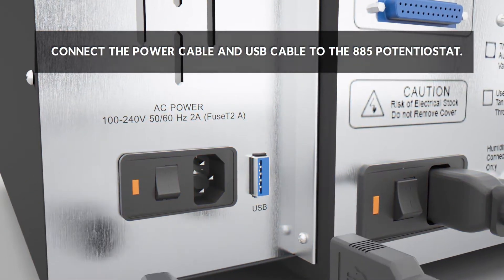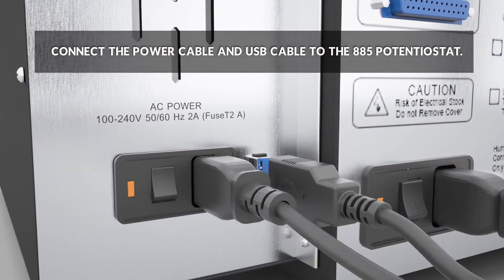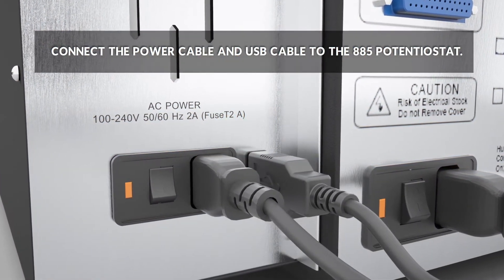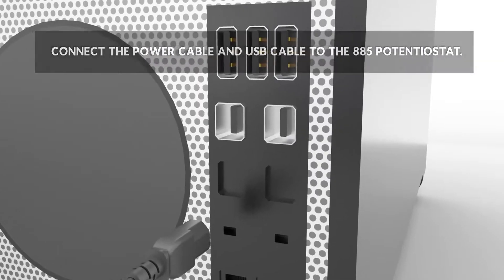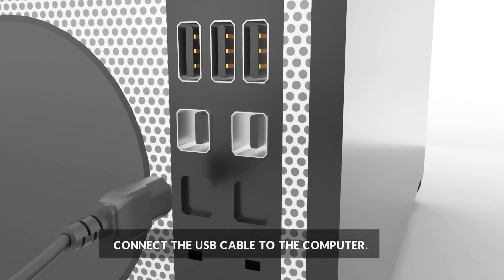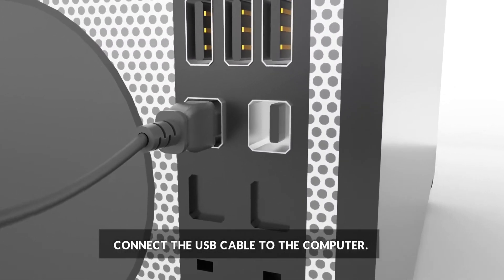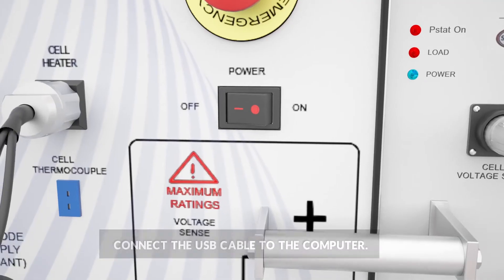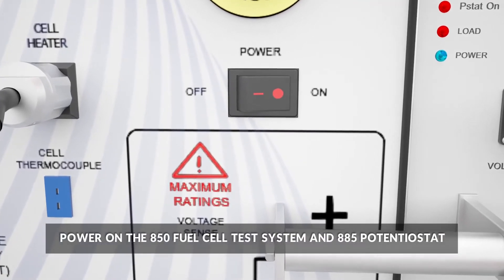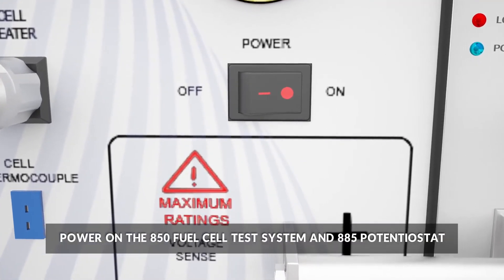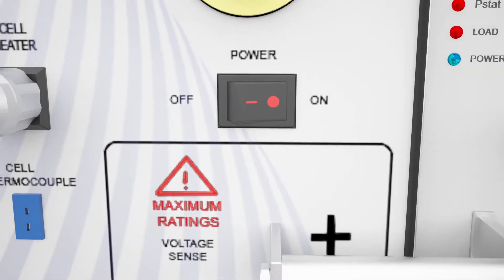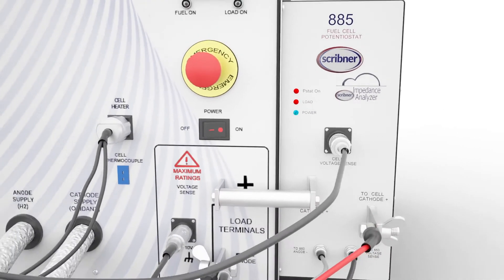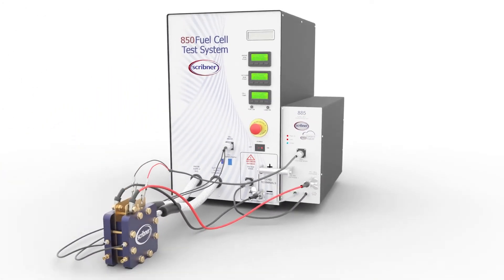Connect the power cable and USB cable to the 885. Connect the USB cable to the computer. Power on the 850 fuel cell test system and 885. The fuel cell software will automatically recognize that the 885 is installed as part of the test system.